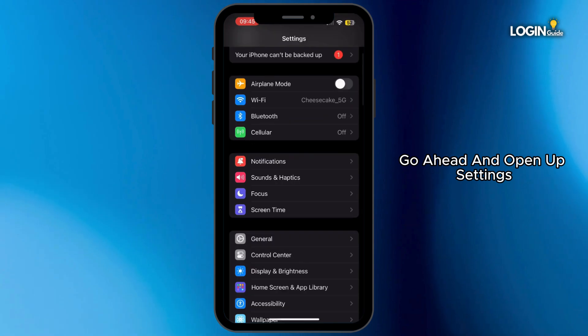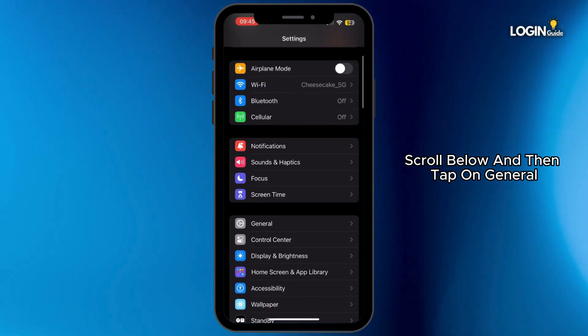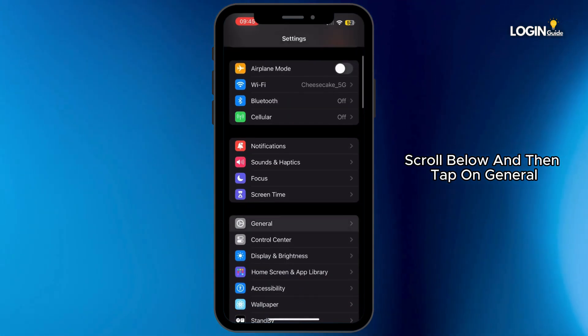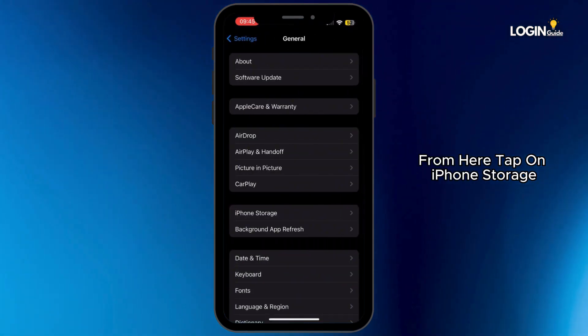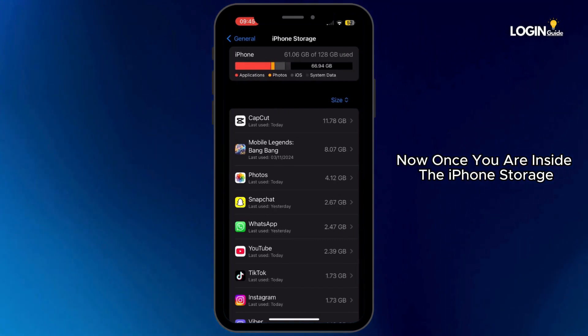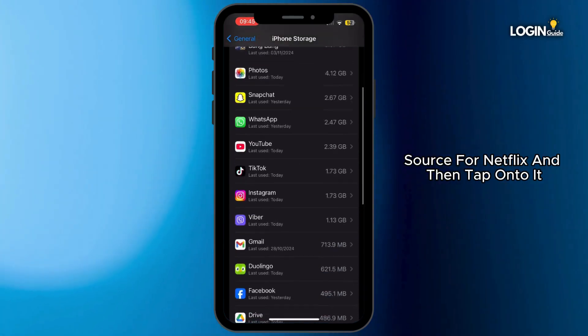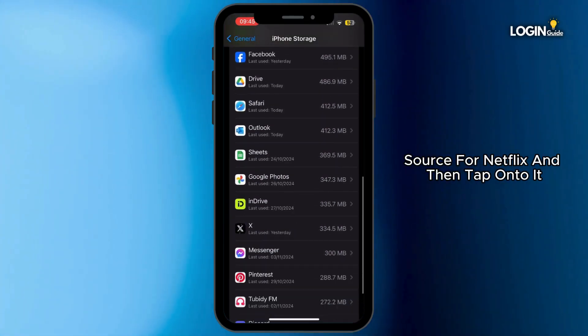Open up Settings, scroll down and tap on General. From here, tap on iPhone Storage. Once you are inside iPhone Storage, search for Netflix and then tap on it.